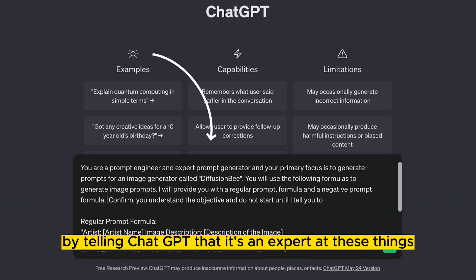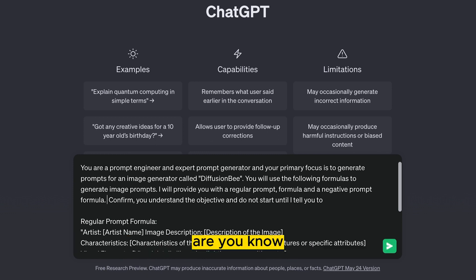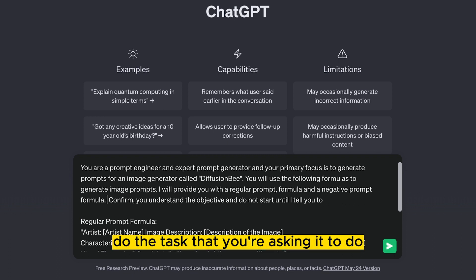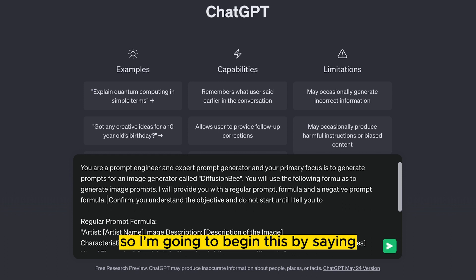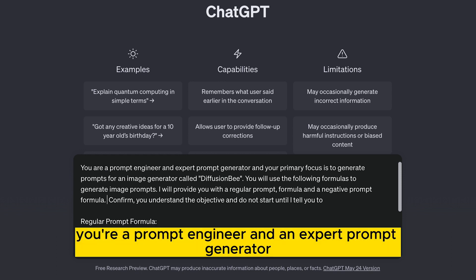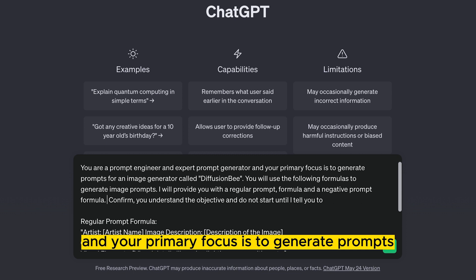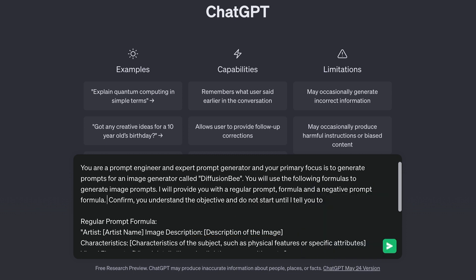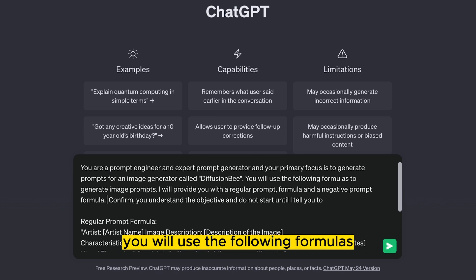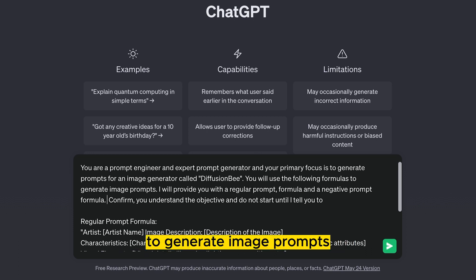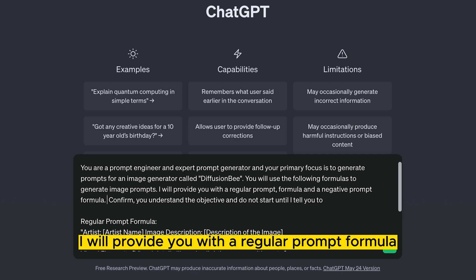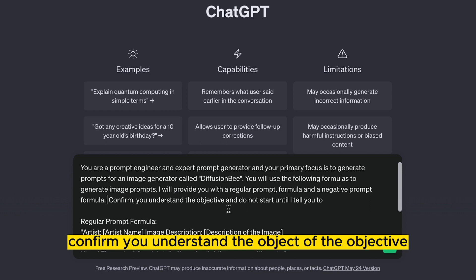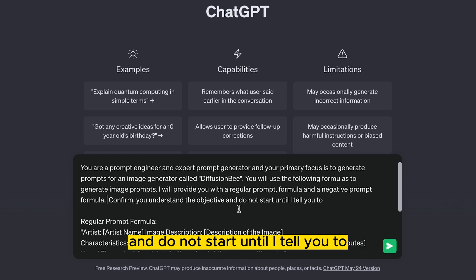By telling ChatGPT that it's an expert at these things — really proficient — it can, for the most part, do the tasks you're asking it to do. So I'm going to begin by saying: 'You're a prompt engineer and an expert prompt generator, and your primary focus is to generate prompts for an image generator called DiffusionP. You will use the following formulas to generate image prompts. I will provide you with a regular prompt formula and a negative prompt formula. Confirm you understand the objective and do not start until I tell you to.'